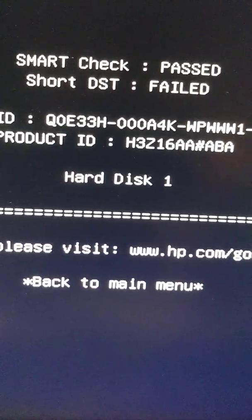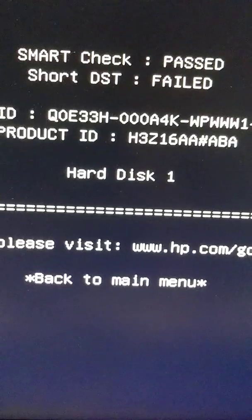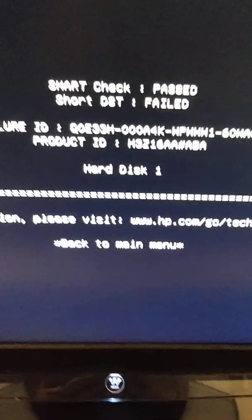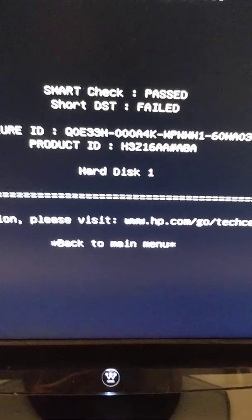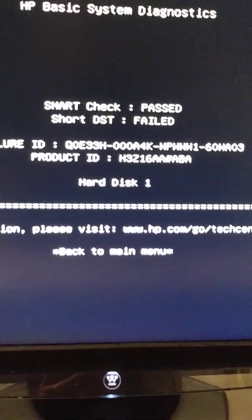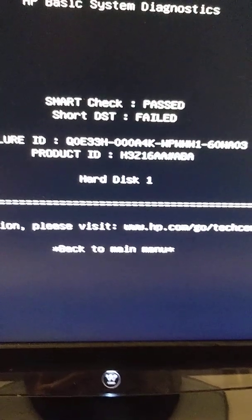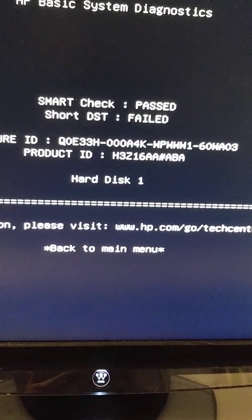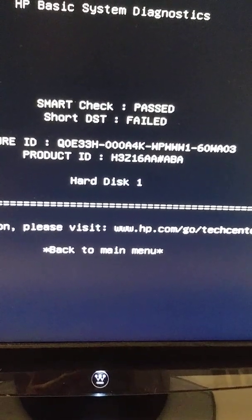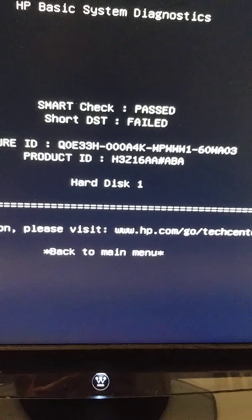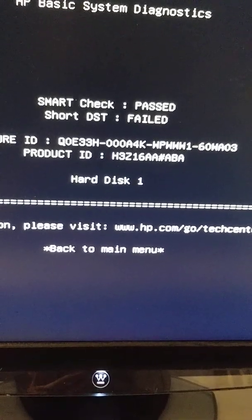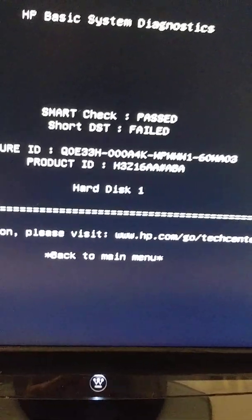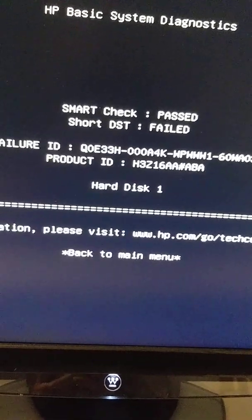Now I'm going to install a good hard drive. Just a minute. Right now I'm going to test a good hard drive.